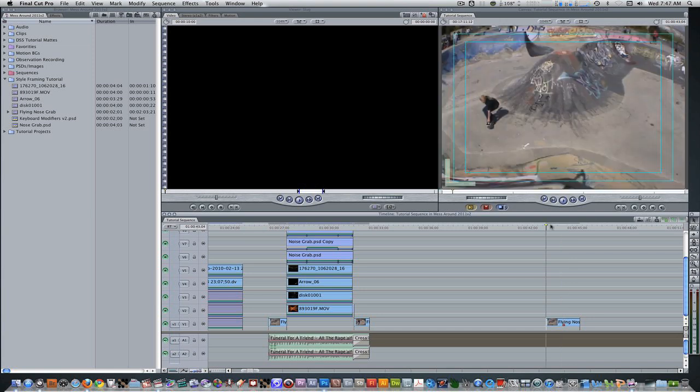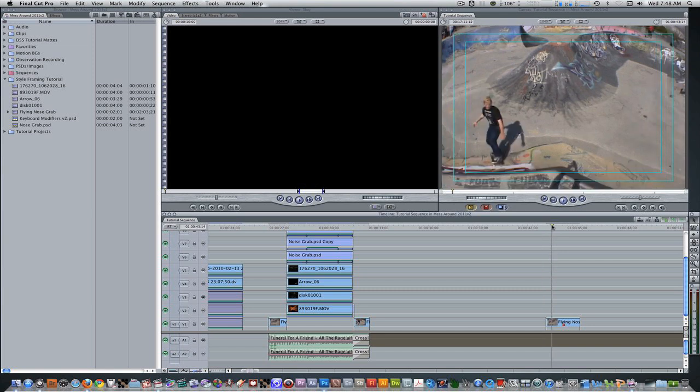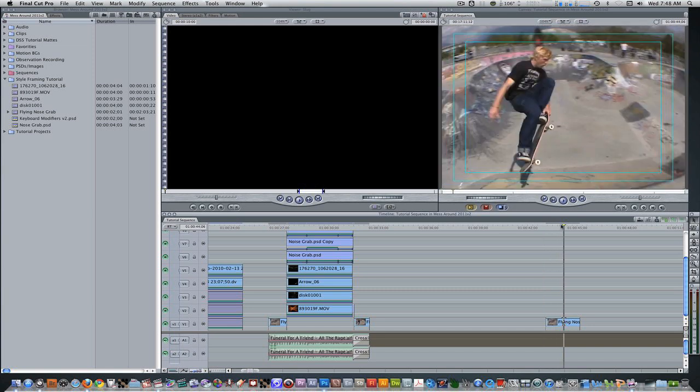I'm here in Final Cut Pro and the first thing you're going to need is some raw footage. I have a clip of a skateboarder doing a nose grab. You're going to need to find the frame where you want to extract him. I've already left a marker on the clip right here — this is the frame I'm going to extract and send to Photoshop.